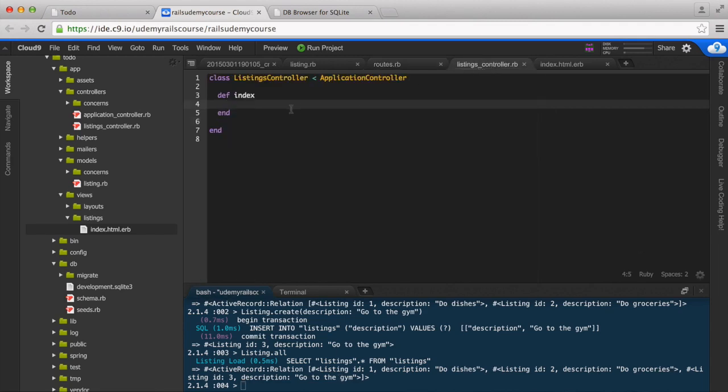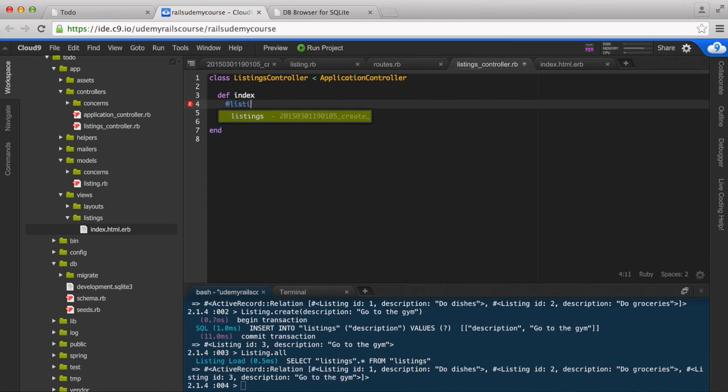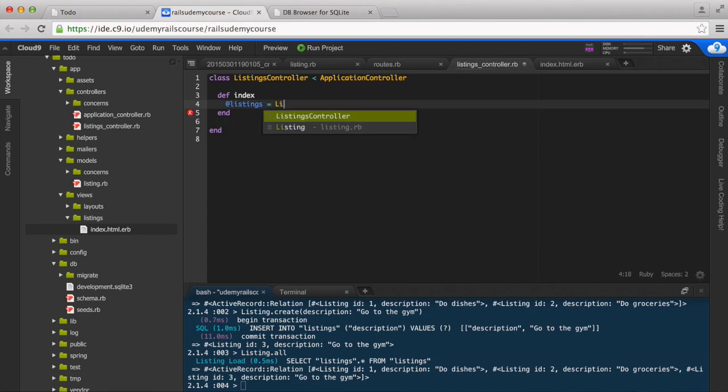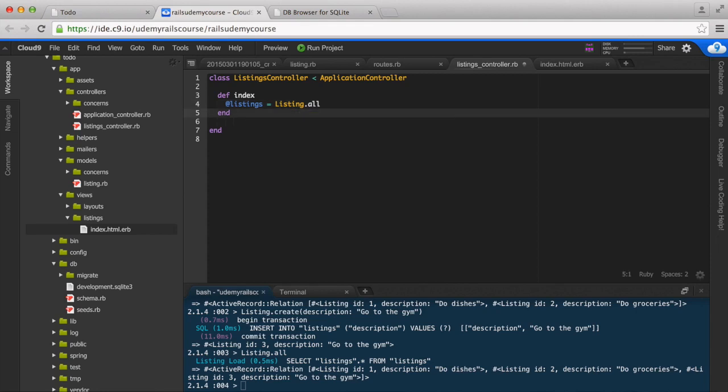In the index action you create an instance variable by giving it this @ sign in the beginning and then name it. So we're going to say @listings and set it to Listing.all. Remember, Listing.all goes to the listings table and grabs all of the listings and then assigns it to this instance variable @listings.